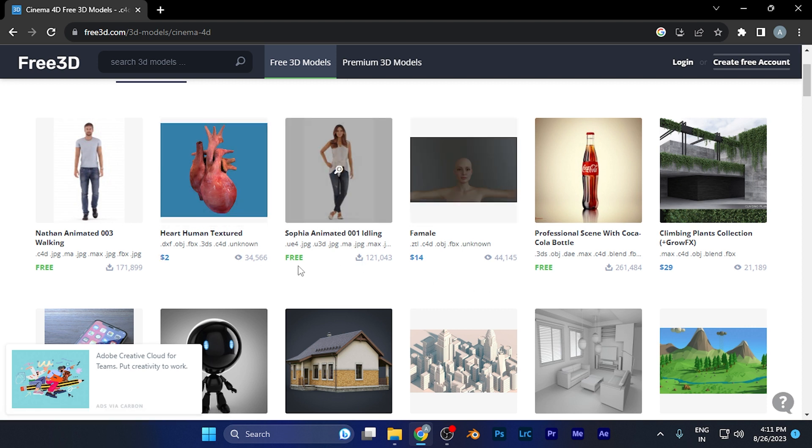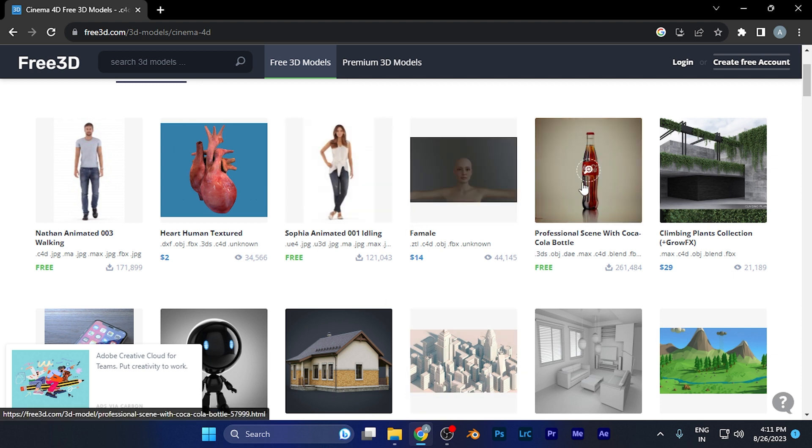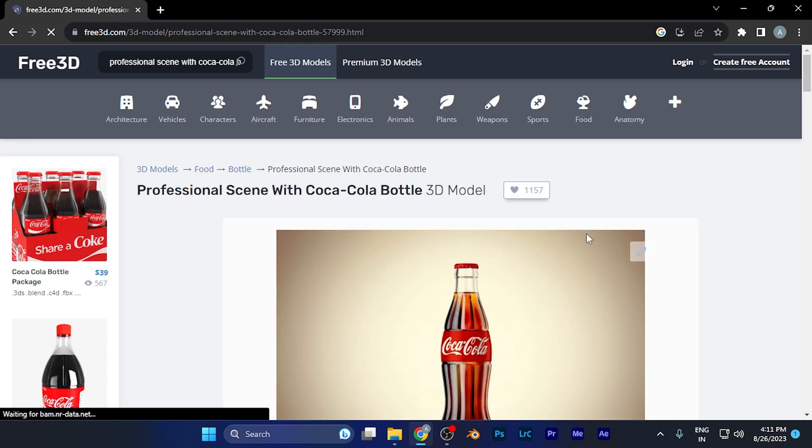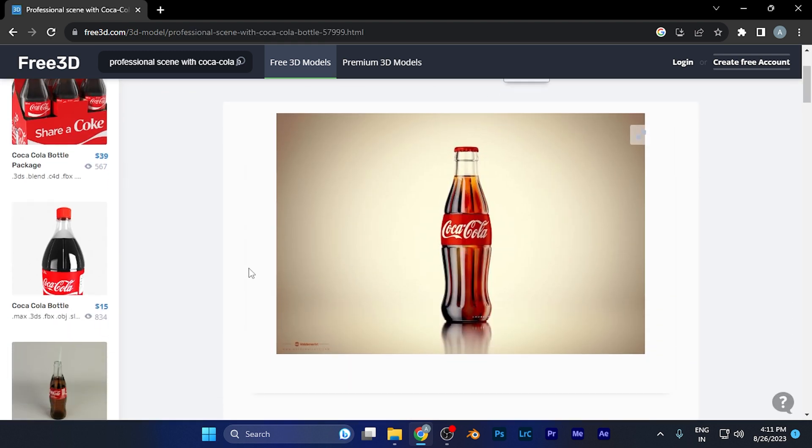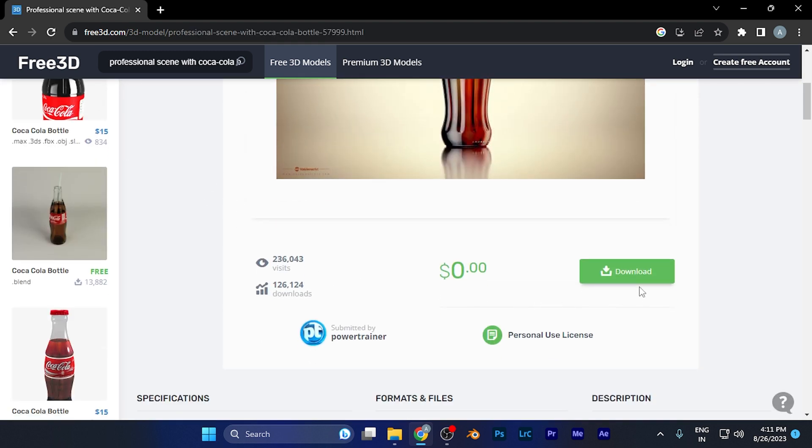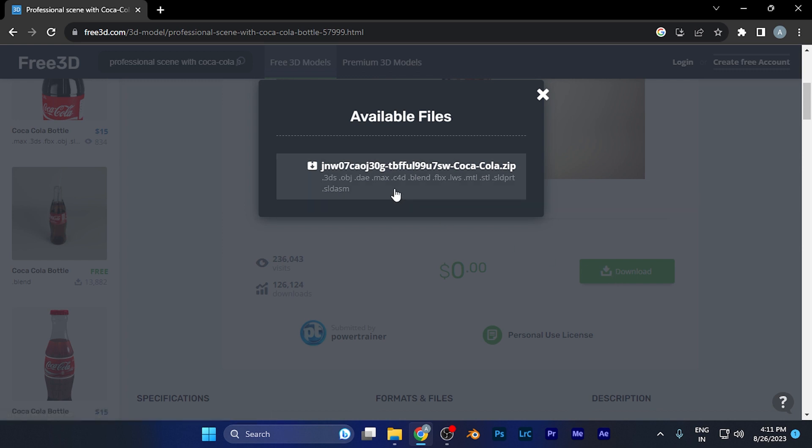You can see the C4D file formats available for Cinema 4D. For example, if I want to download this Coca-Cola bottle, I simply hit download, and when I click there, you'll see all five formats available.